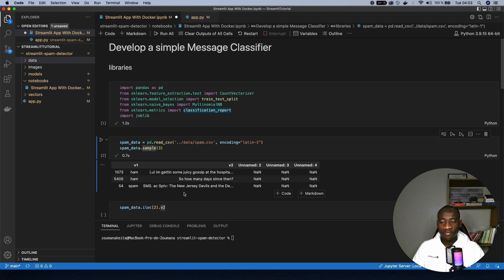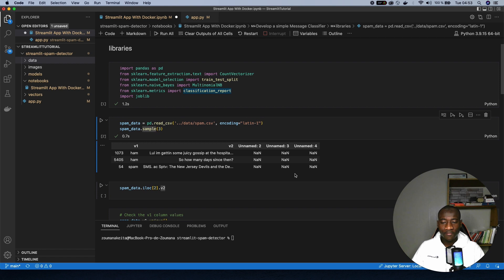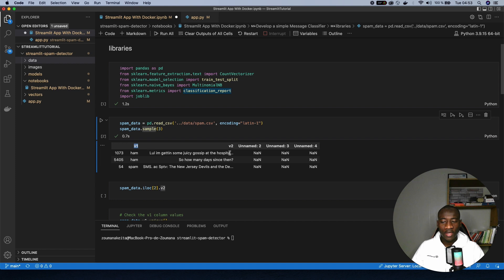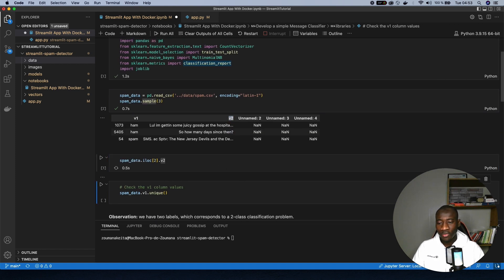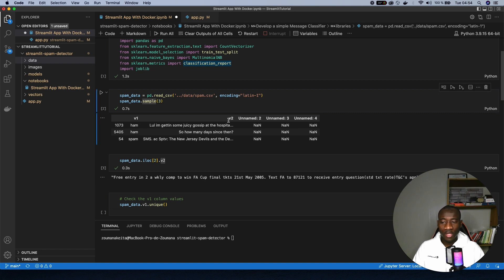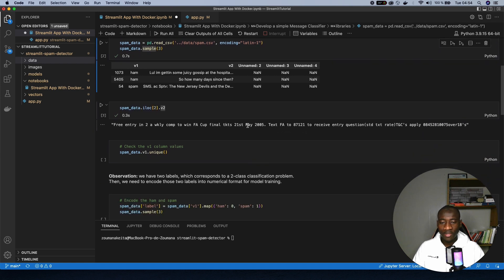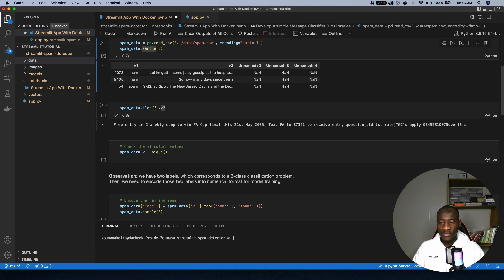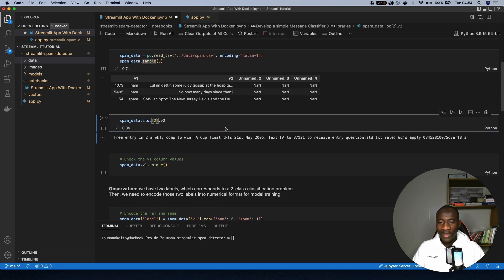We can see that we have mainly these columns, v1, v2, unnamed 2 to 4. And as you can see, we have the main columns that we'll be really using are the v1 and v2. So let's just have a look at the second observation in the dataset, the v2 column of the dataset. So we can see that this is just a sample, the output of the textual information. This is the third observation because it starts with index 0. So we can see three entry into a weekly compile to win FA car final and so on.